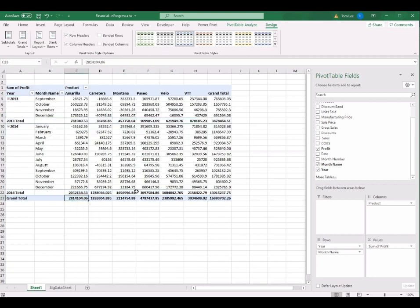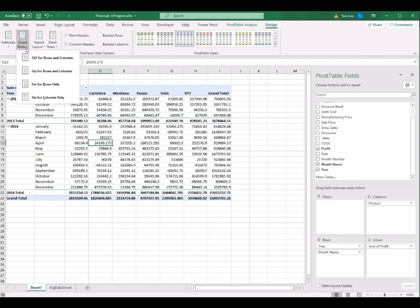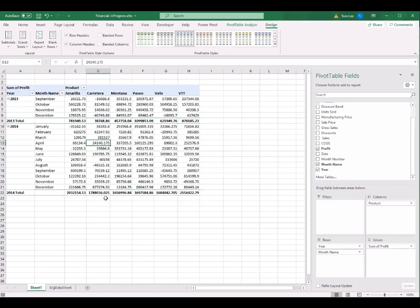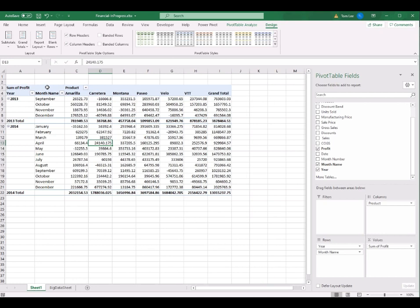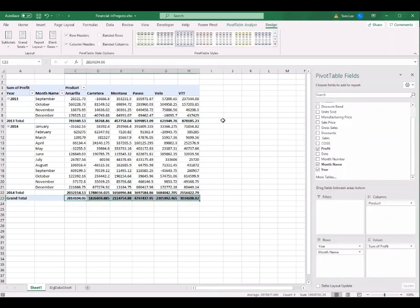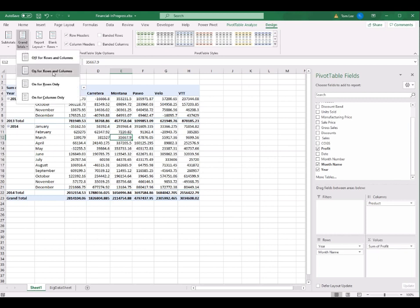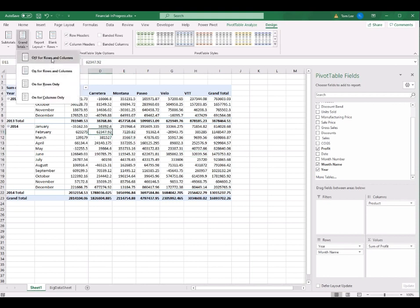You can also turn off the grand totals for columns and rows from the Grand Totals menu. You can choose from four options: turn off rows and columns, turn on rows only, columns only, or both. In this case I want to turn off all column and row totals. I also want to turn off the subtotals — go to the Subtotals menu and select Do Not Show Subtotals. Every subtotal and grand total is now turned off.